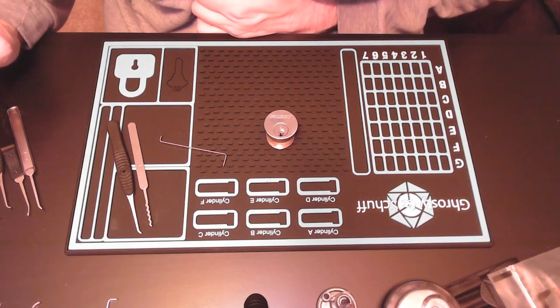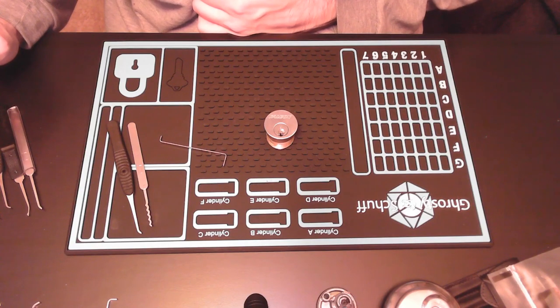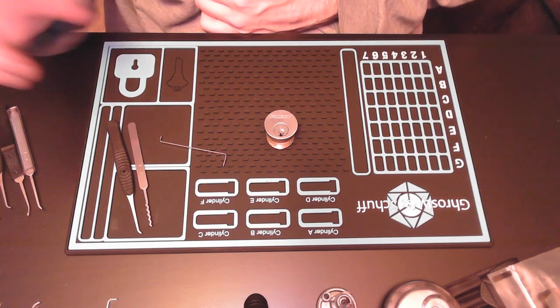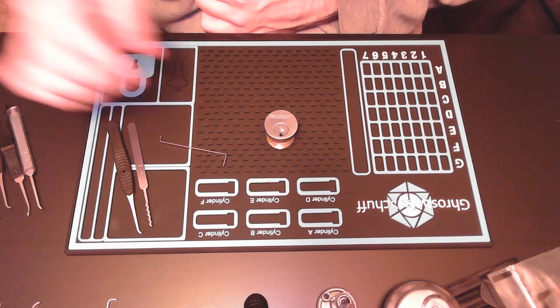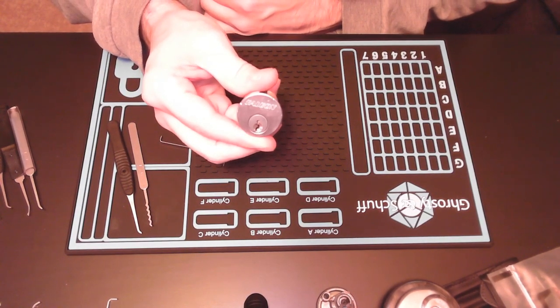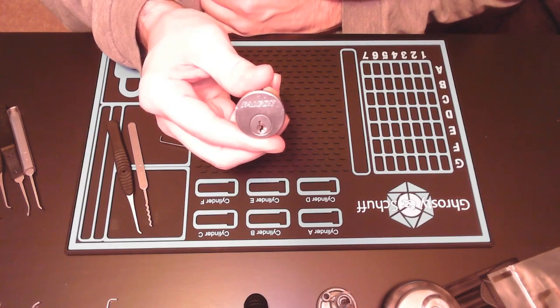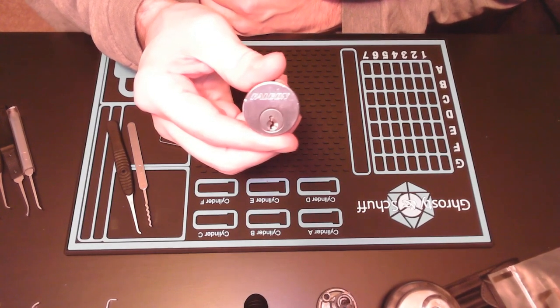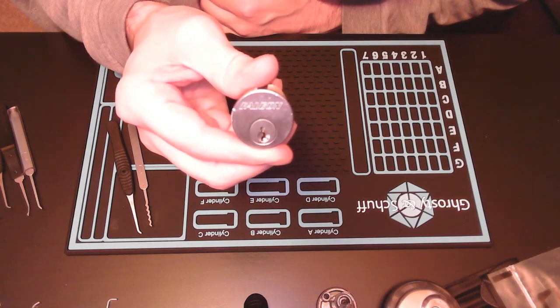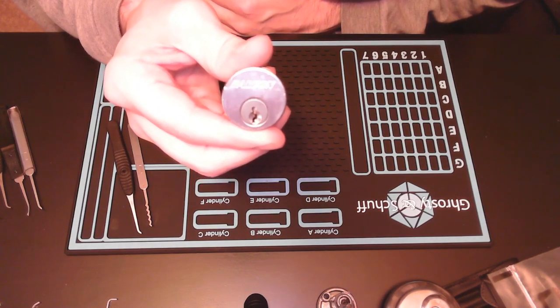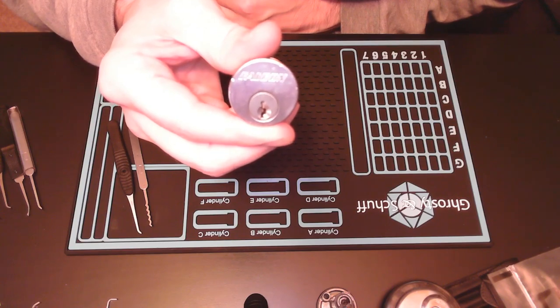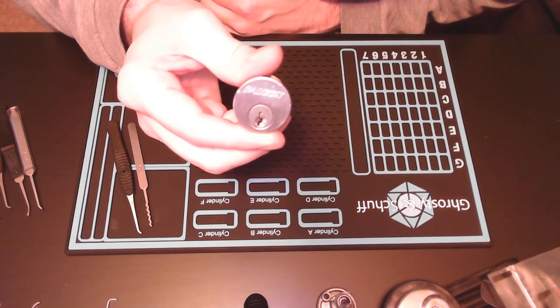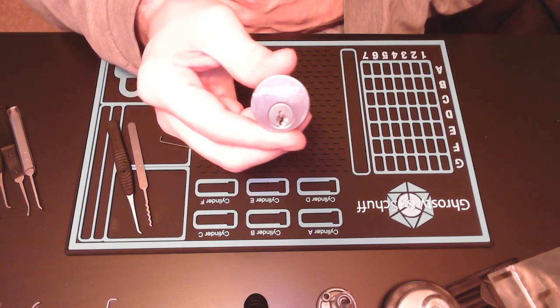Hello everyone, welcome to the channel. It's after midnight, I can't sleep, so I'm gonna pick a lock. This is a five-pin tumbler from Falcon, provided to me by Pick Smith.